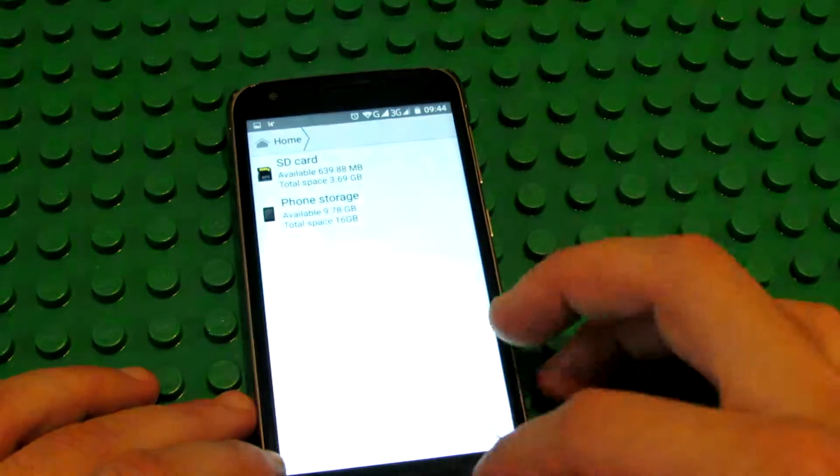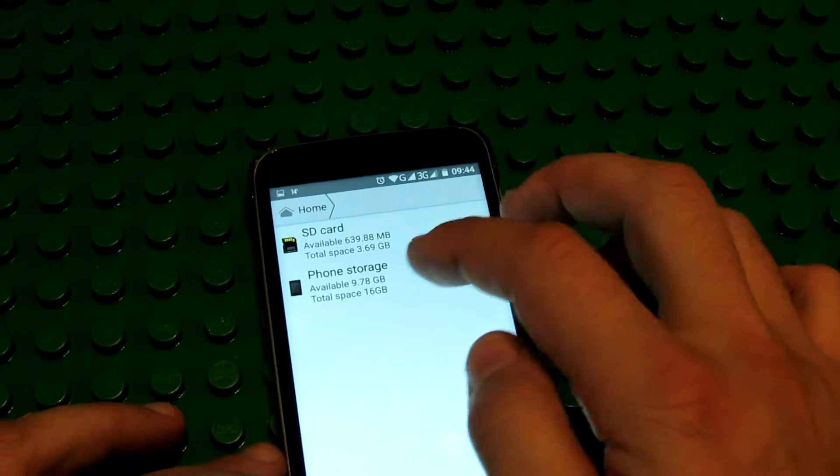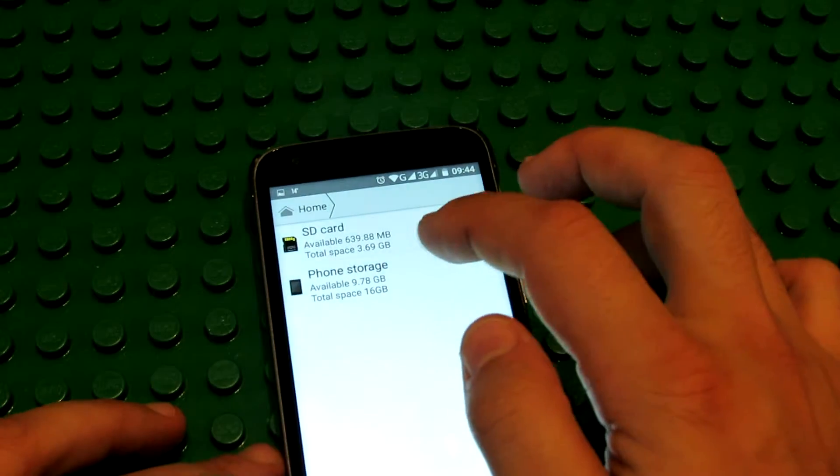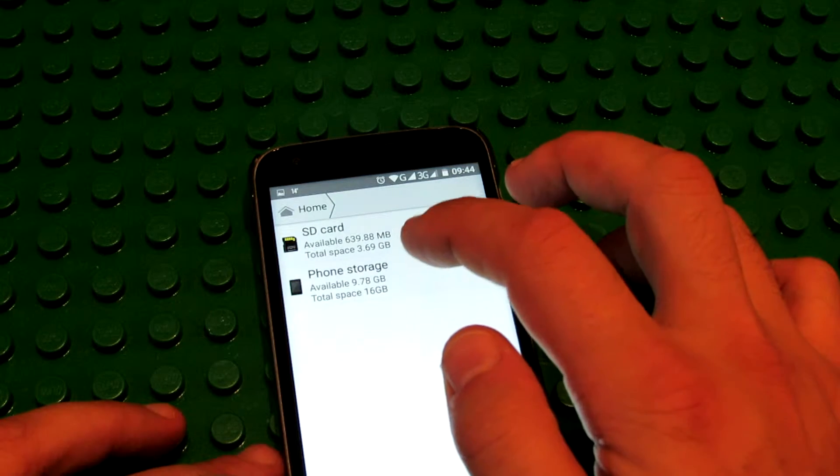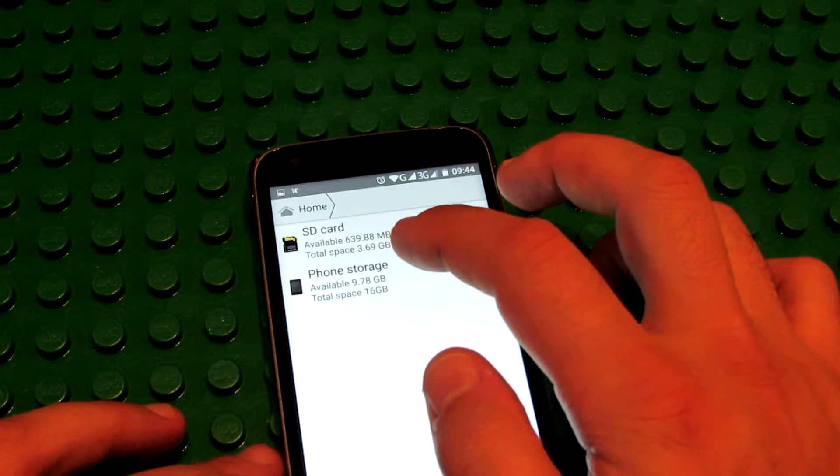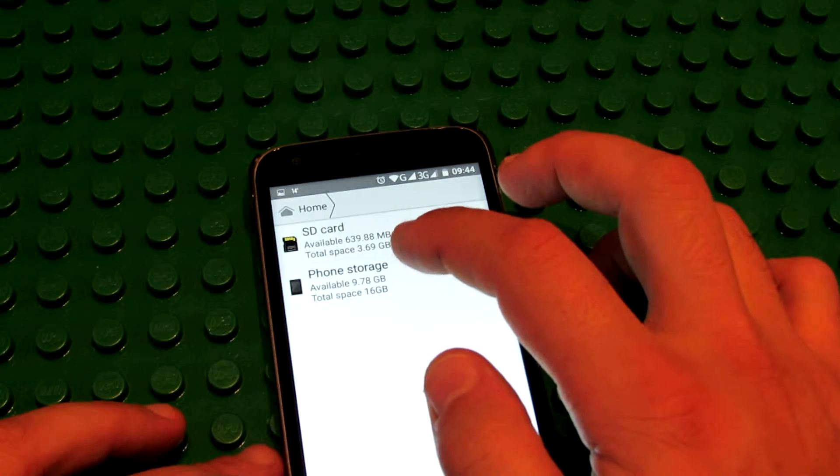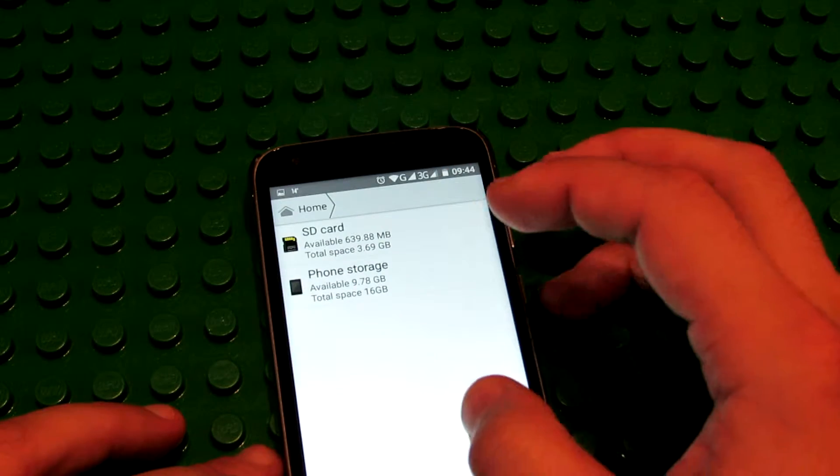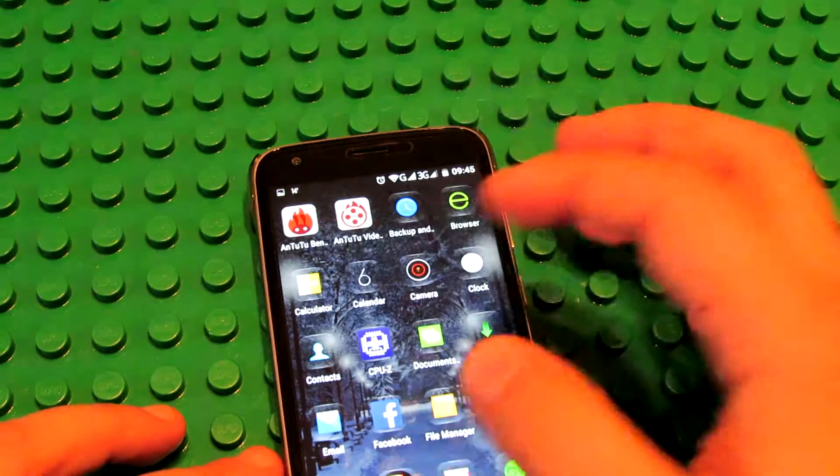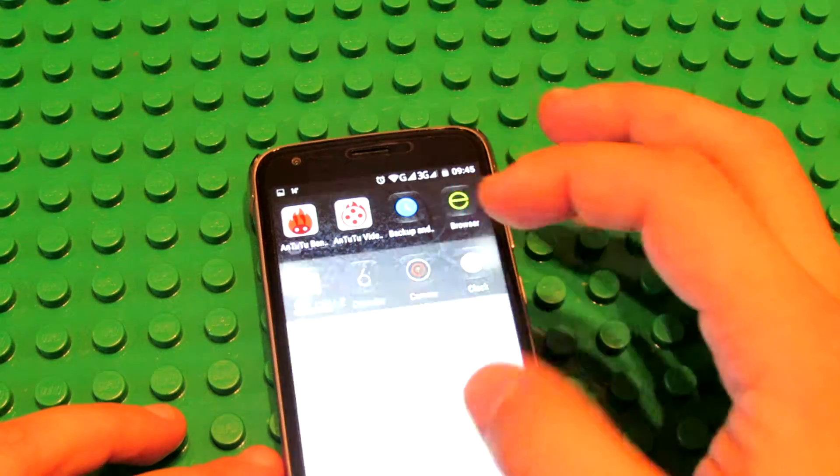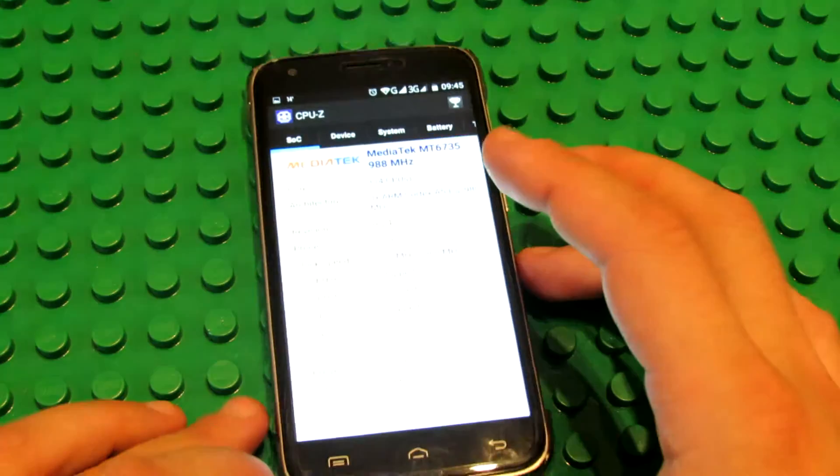The phone storage, 16GB in total, and available about 10GB of storage. Let's take a look here.